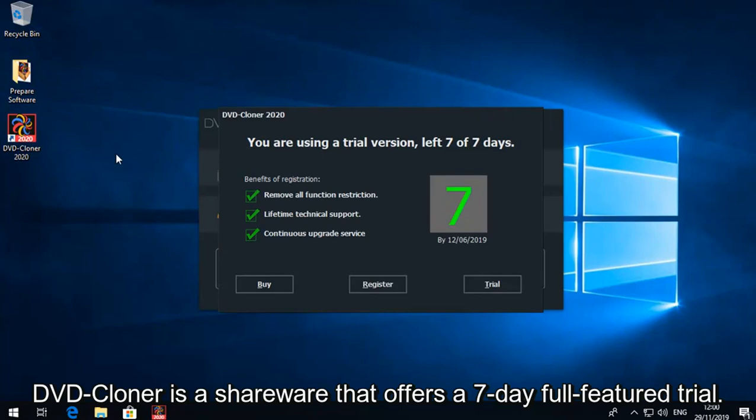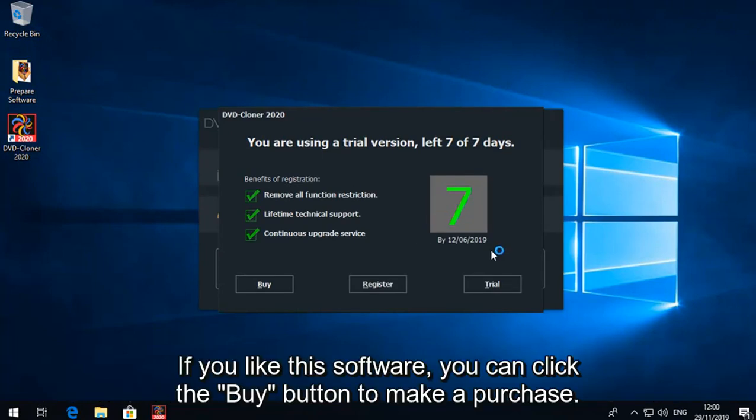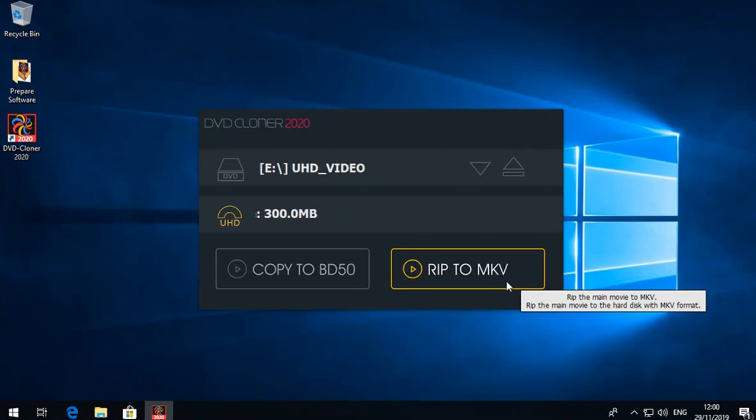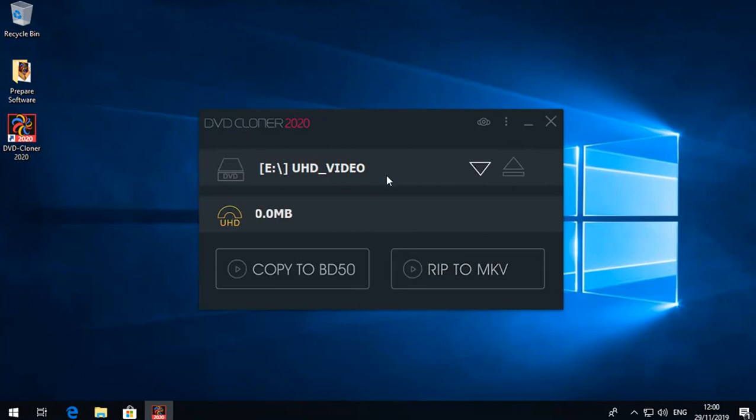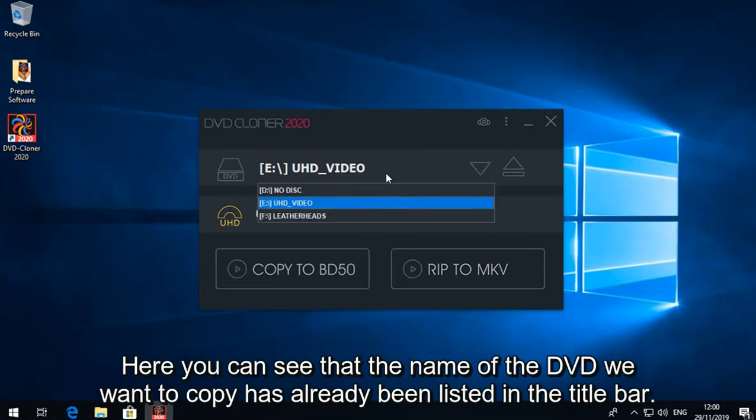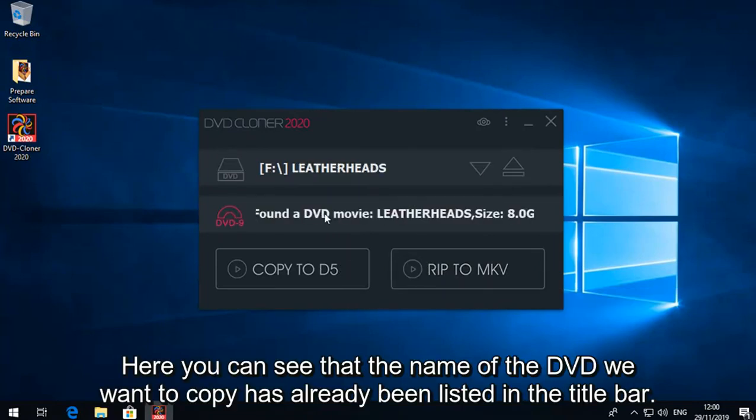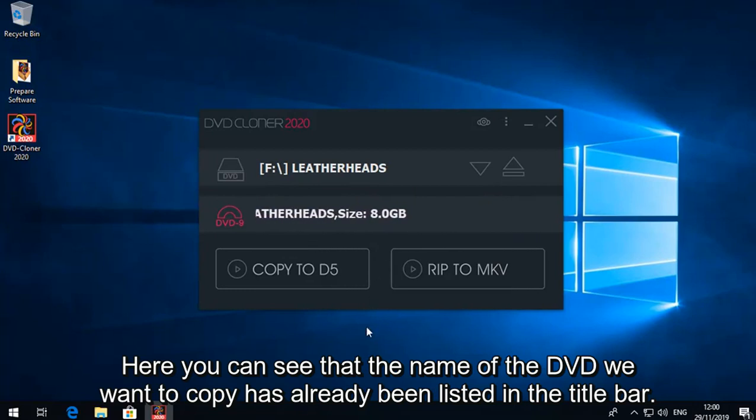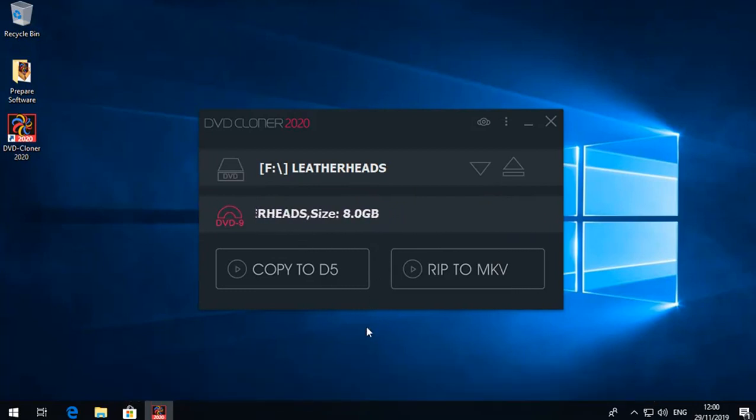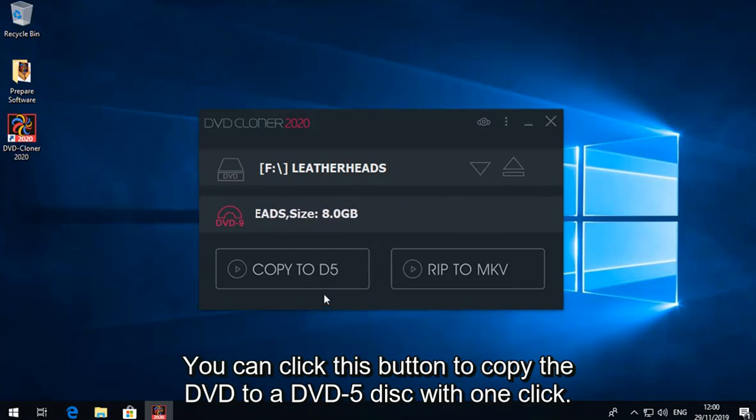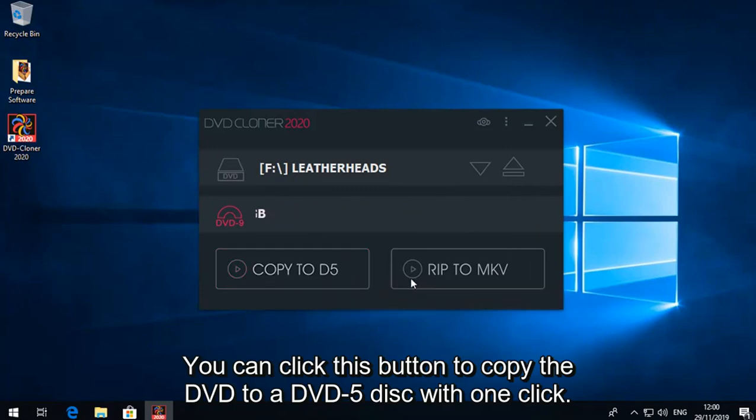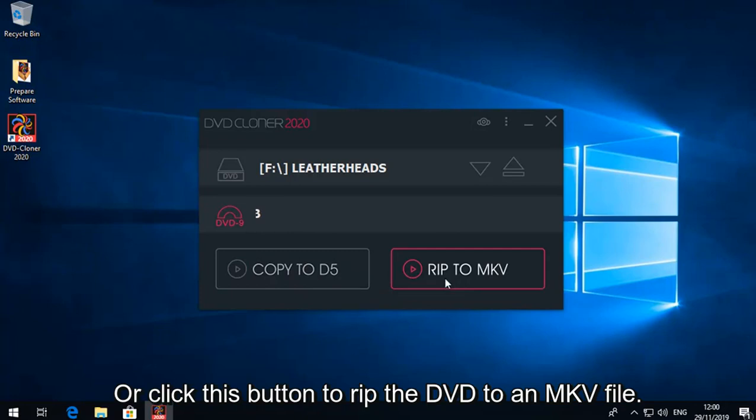DVD Cloner is a shareware that offers a 7-day full-featured trial. If you like this software, you can click the Buy button to make a purchase. Here you can see that the name of the DVD we want to copy has already been listed in the title bar. You can click this button to copy the DVD to a DVD5 disc with one click, or click this button to rip the DVD to an MKV file.